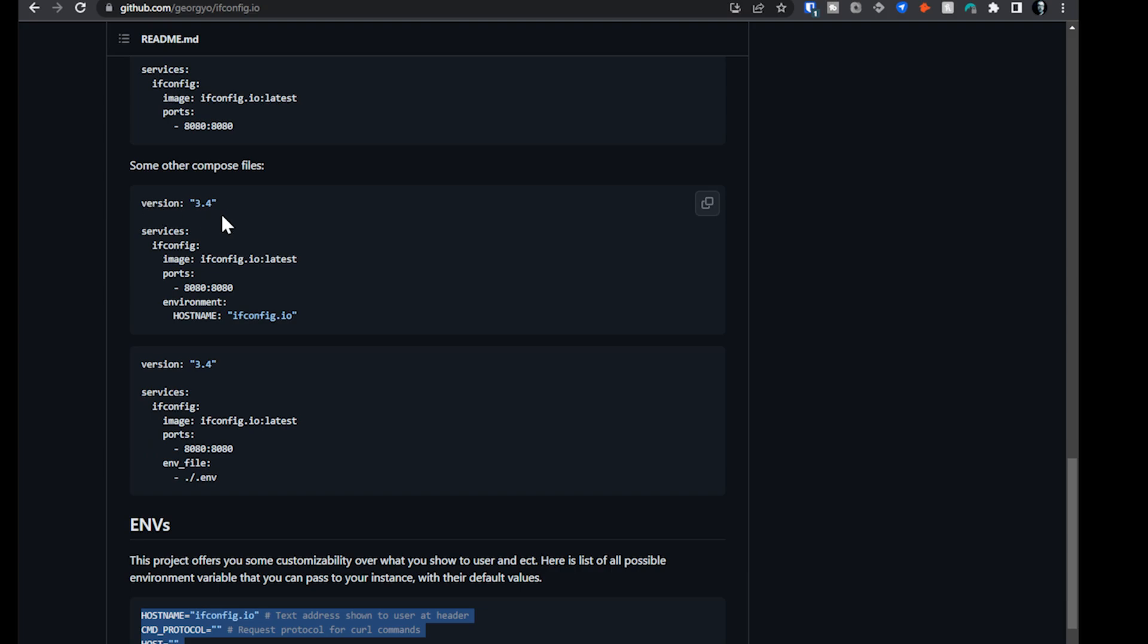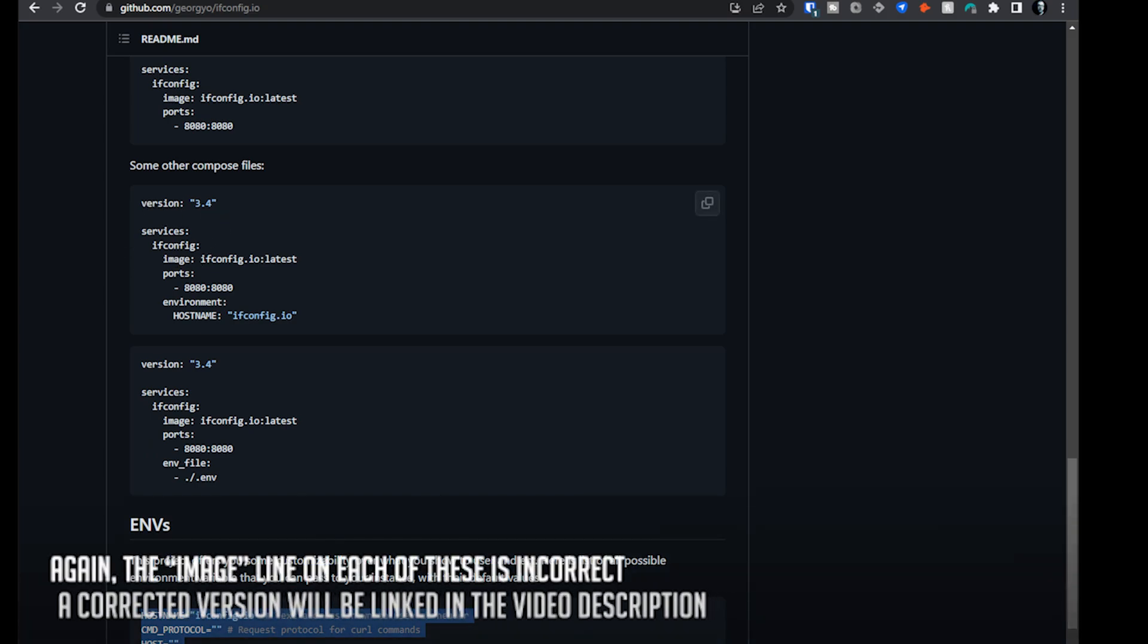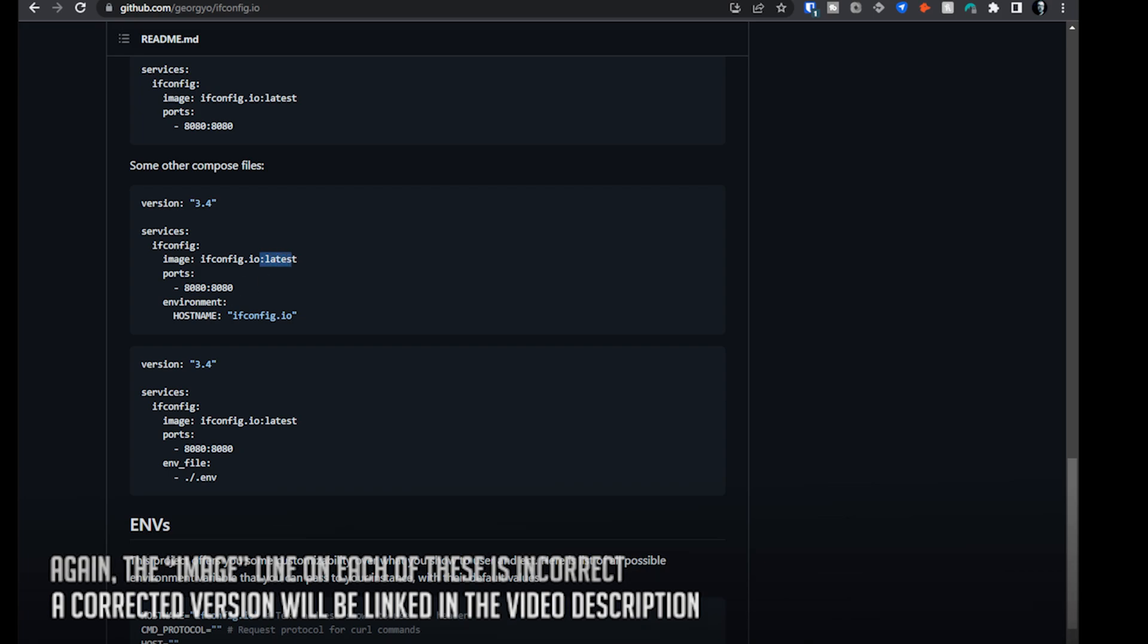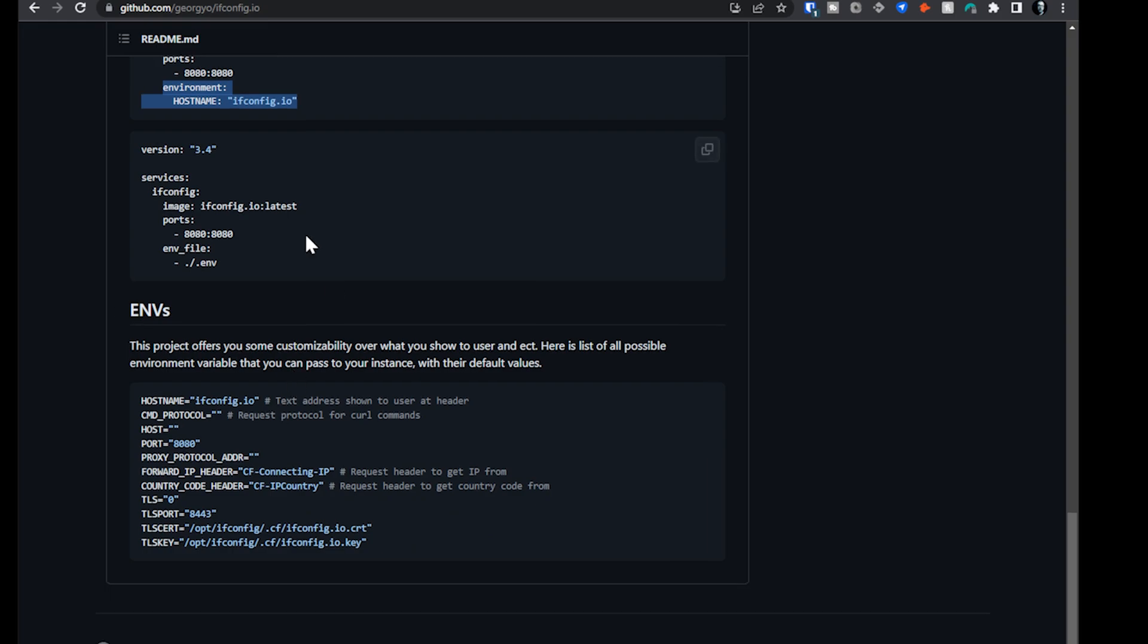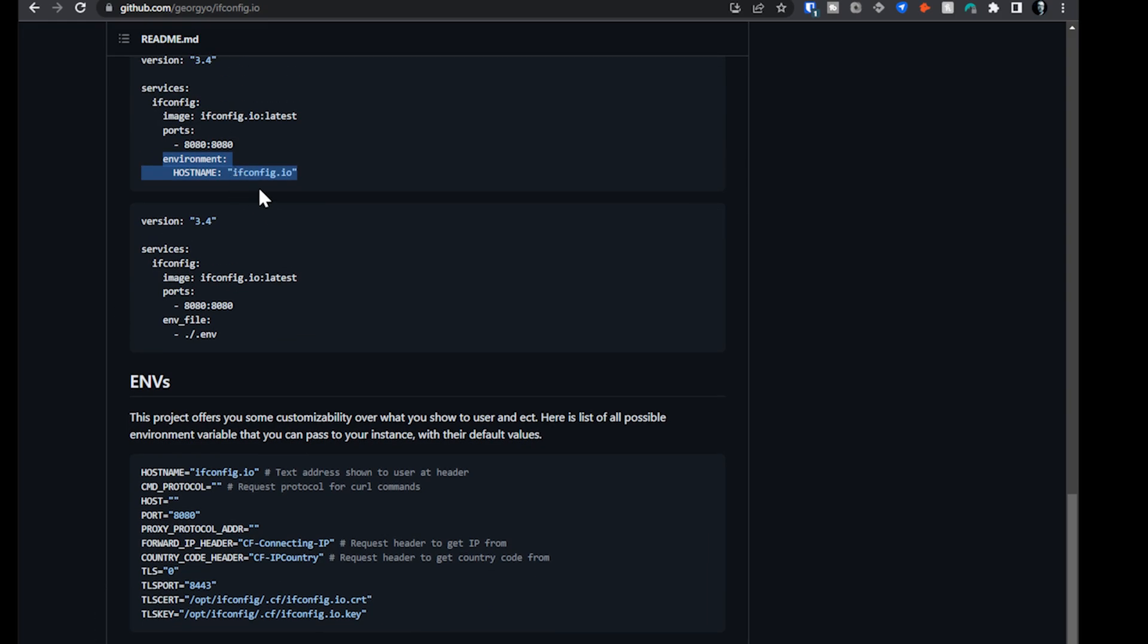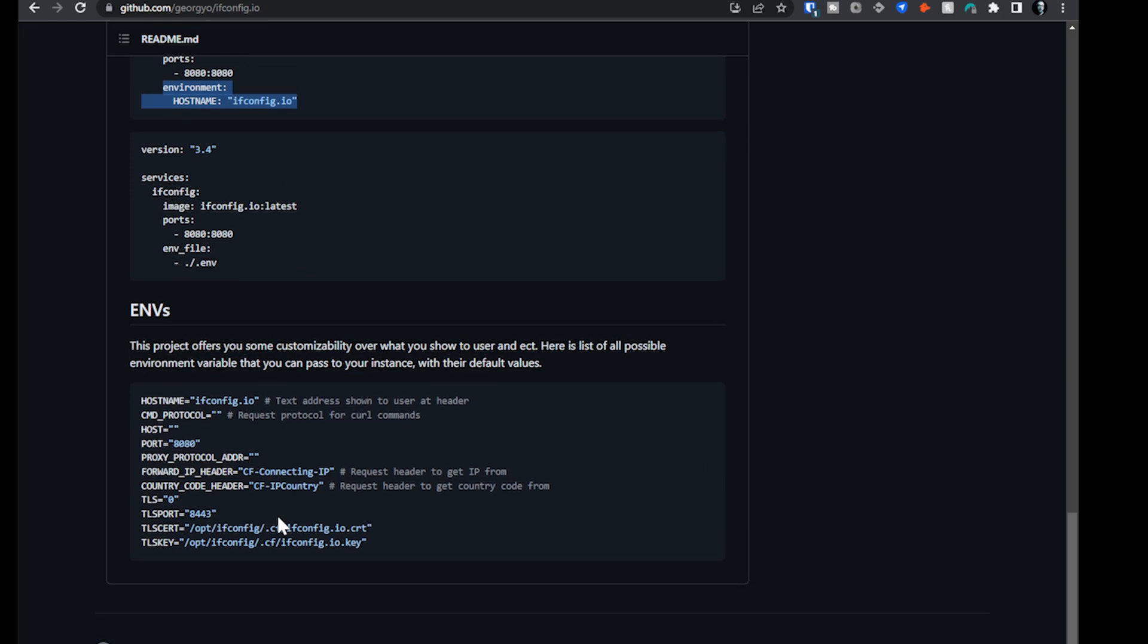But down below, we've also got some environment variables that are available. Here's a list of everything that you can put in your environment variable section, whether you do that in your Docker Compose or an environment variable file. Either option is perfectly acceptable. But that's all there is to it, right? There's a version 3.4, our service is ifconfig, our image is ifconfig.io with the tag of latest. We've got our ports at 8080 by default. I've switched that in mine, but that's up to you how you want to handle it.